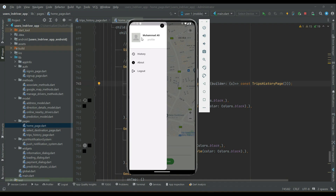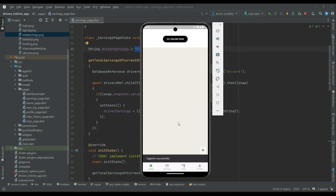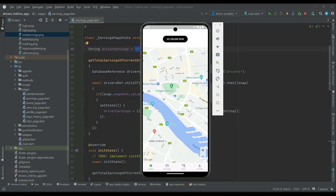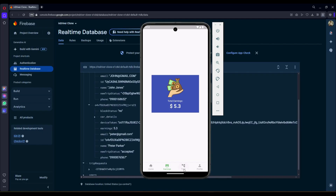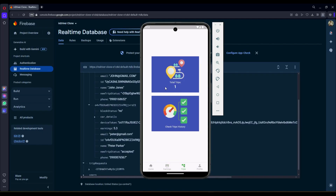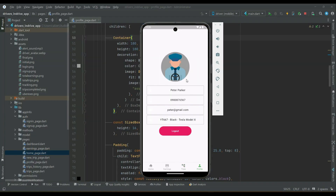Users can check all their completed trips. Similarly, each driver can check his or her total earnings by going to the earnings section. Each driver can also check the total number of trips completed and view the completed trip history.